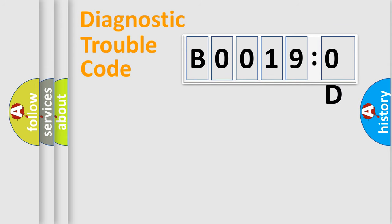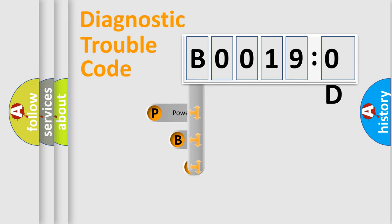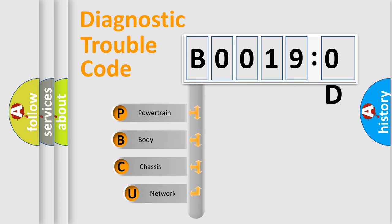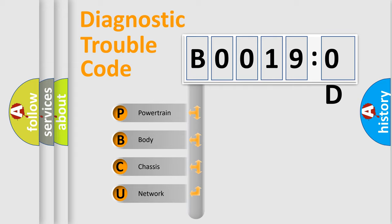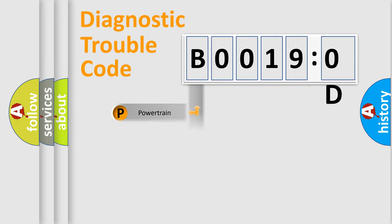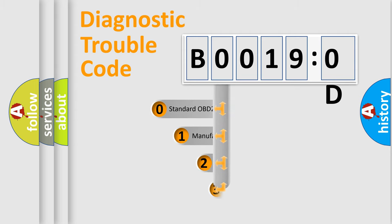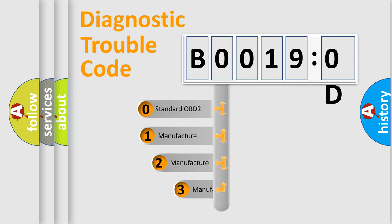First, let's look at the history of diagnostic fault code composition according to the OBD2 protocol, which is unified for all automakers since 2000. We divide the electric system of automobile into four basic units: powertrain, body, chassis, and network. This distribution is defined in the first character code.